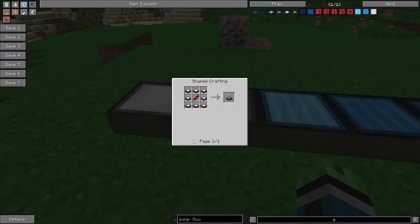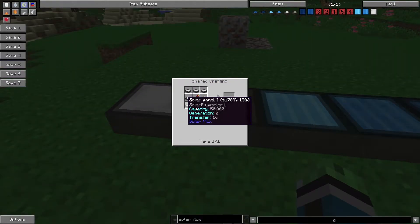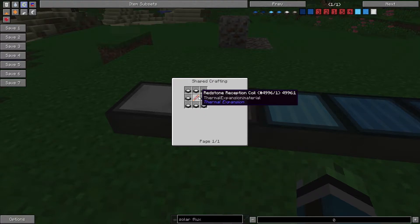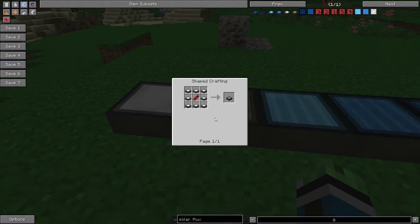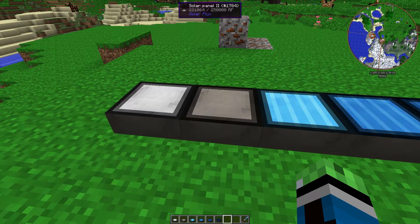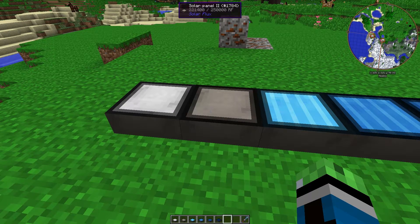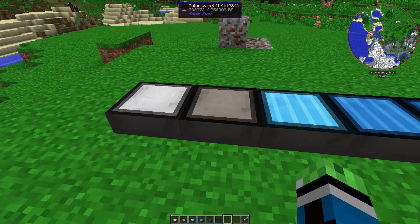Solar Panel 2 requires 8 of those Solar Panel 1s, plus a Redstone reception coil. Obviously, a little bit more expensive. By the way, this is with thermal expansion recipes enabled. So, if you don't have thermal expansion, the recipes are going to be a bit different.